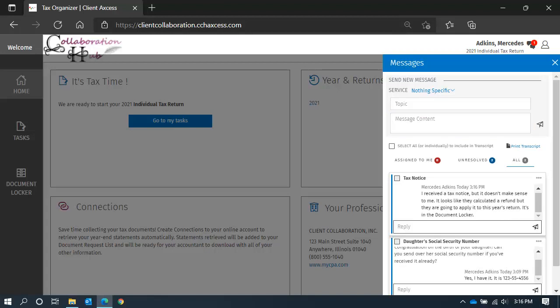Since we are still viewing the All Messages section, you will see both the old and new messages. All you need to do is wait for a reply.